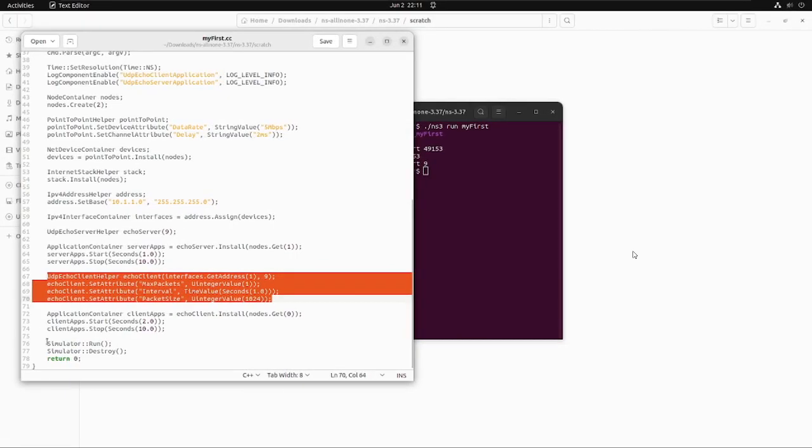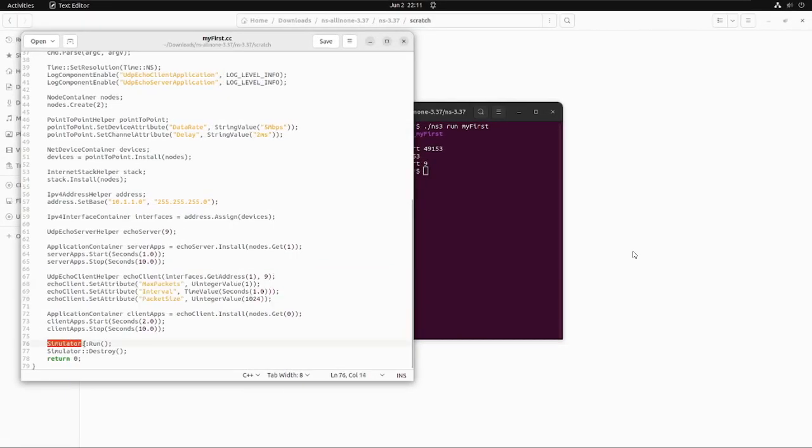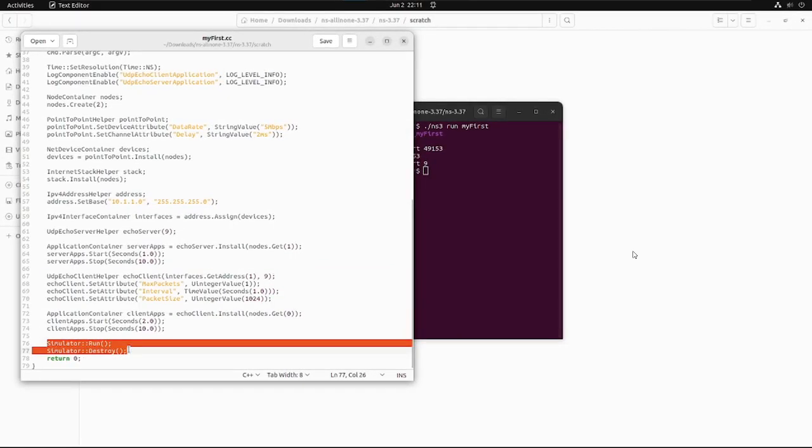Now we need to trigger these events. In order to do so, we need to run the simulator, and in order to run the simulator we need to write Simulator::Run or you can say we need to execute this method which is the next important line of the code. Then the system will begin looking through the list of scheduled events and executing them.